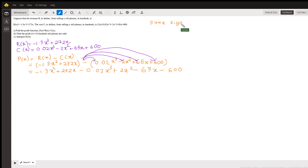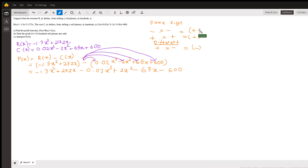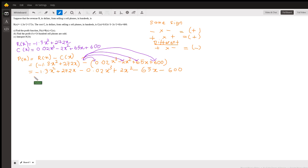To remember the sign rules: if you have the same signs multiplied together, like negative times negative, you always get a positive. Similarly, positive times positive gives positive. When you have different signs, like positive times negative, you get a negative answer.